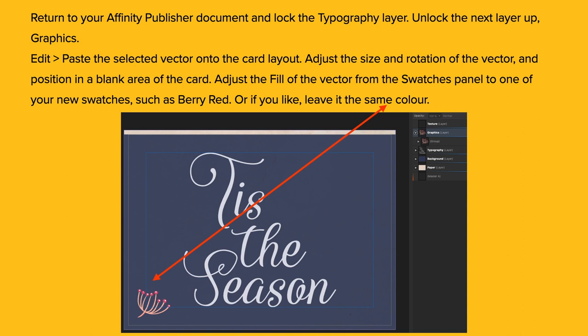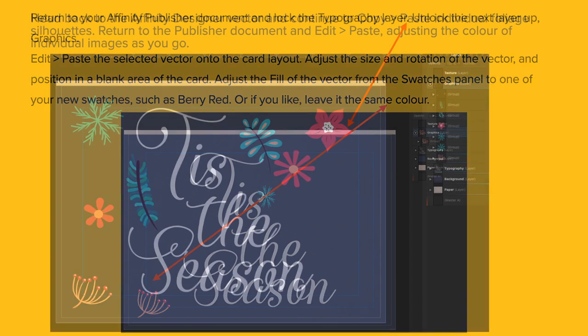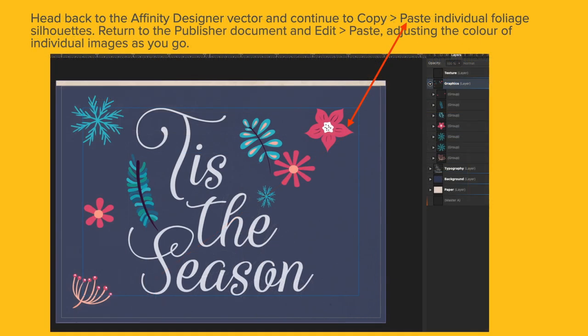Edit and paste the selected vector onto the Card layer. You can adjust the size and rotation of the vector and position in a blank area of the card. Adjust the fill of the vector from the Swatches panel to one of your new Swatches such as Red Berry, or leave it the same color. You can make it whatever color you like. Head back to the Affinity Designer vector and continue to copy-paste individual foliage silhouettes. It can be a bit of a pain to do this but persevere with it and you will eventually get it right.